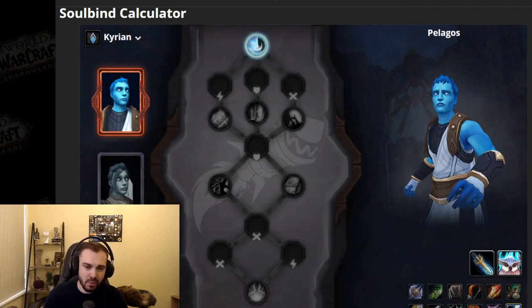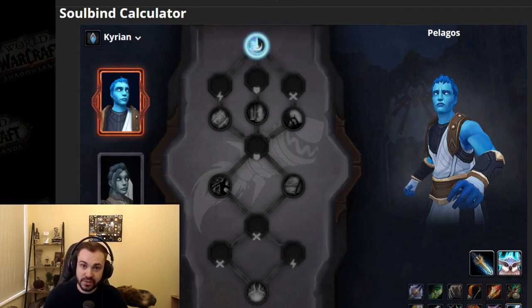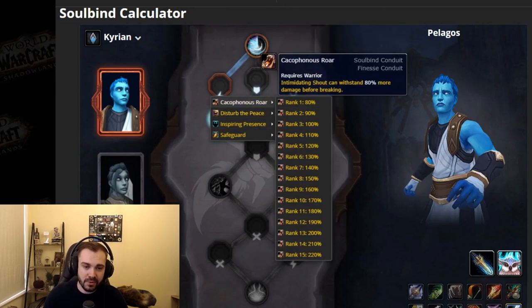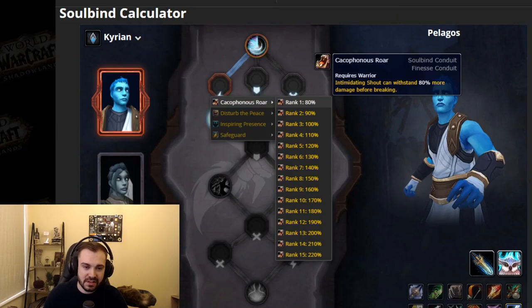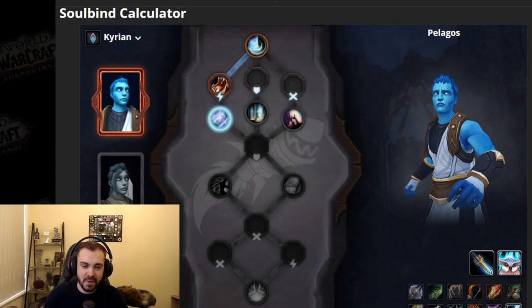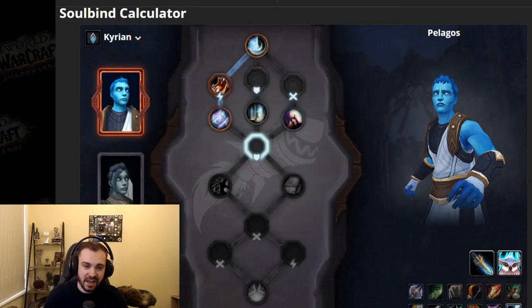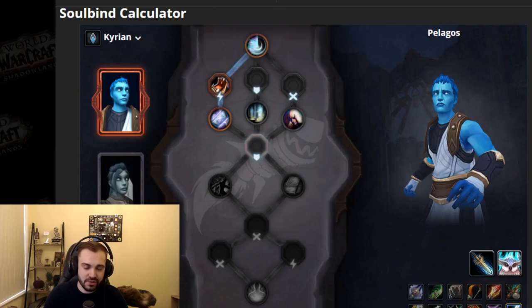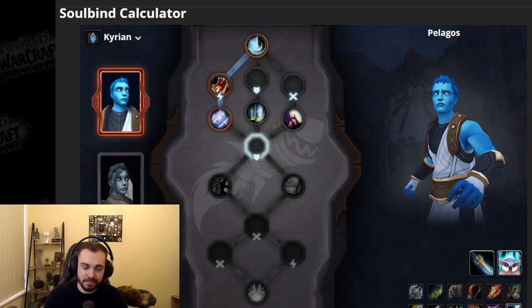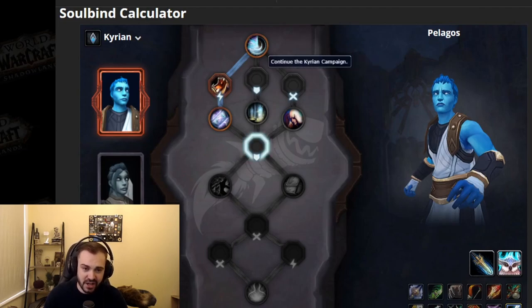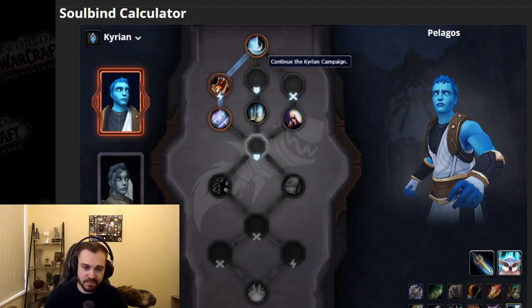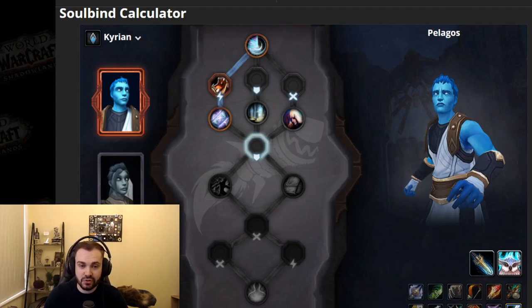Essentially what happens is you go down the tree as you normally would any sort of talent tree, if you remember the Legion artifacts or something like that. You have these slots on the way down. These slots are what you can put the conduits into once you've learned them. There's three different types: you've got the finesse one which is a lightning bolt, the endurance one which is the shield, and the potency one which is the cross.